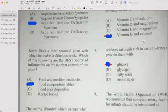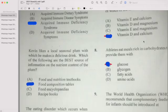Number three: Kevin likes a local seasonal plum with which he makes a delicious drink. Which of the following is the best source of information on the nutrient content of the plum? Your answer will be B — the food composition table.